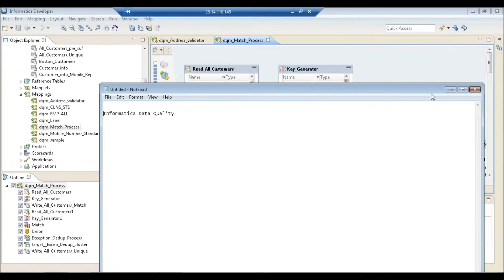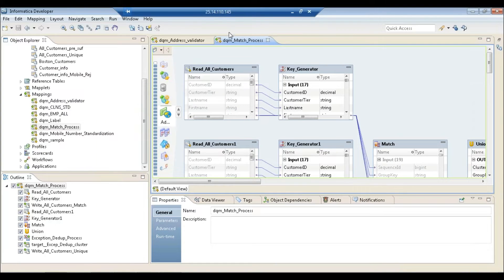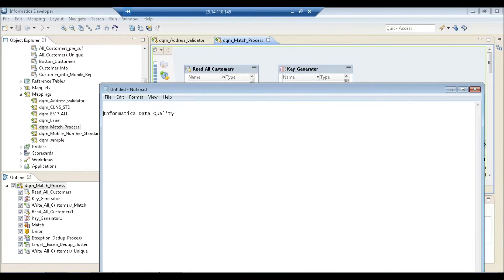Let's get started on this tutorial on Informatica Data Quality. This is what Informatica Data Quality looks like. IDQ — that's what it's called in short. Before we dive in, I'll compare it with other products in the market and then give you a demonstration of all the different things available.